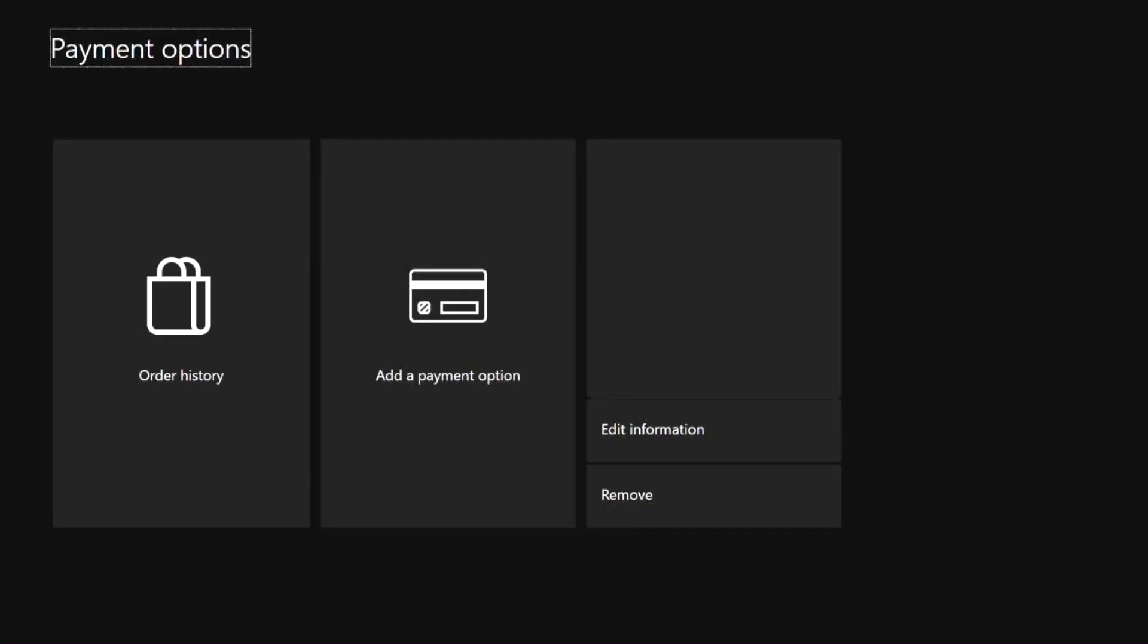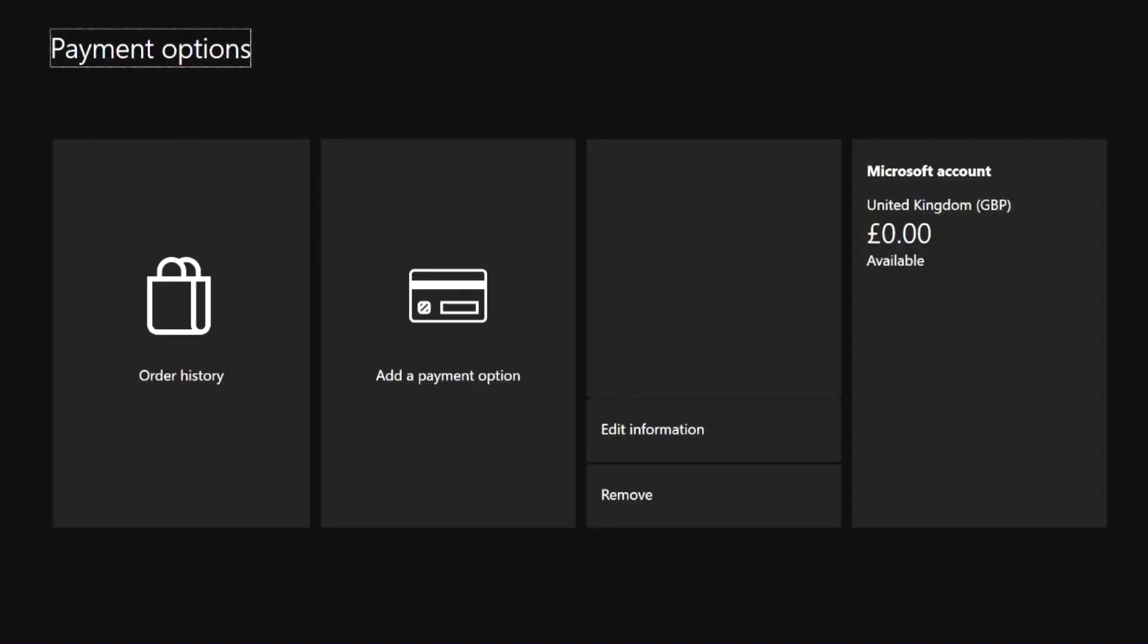From here I will be censoring any sensitive information that appears in the billing section. On the left you can see that we have an order history. Then we have a add payments option. Then the next space is where your payment options that you have currently added will appear. Then we have your Microsoft account and any money you have stored in your Microsoft account.